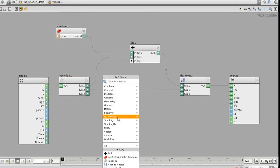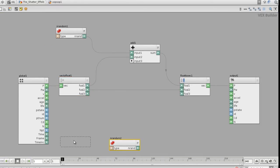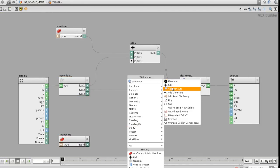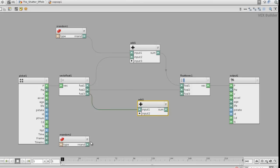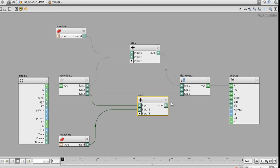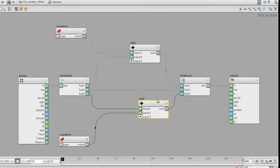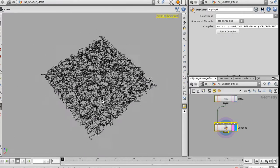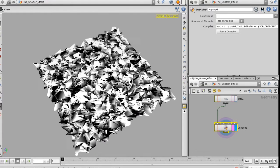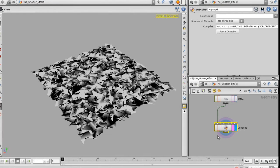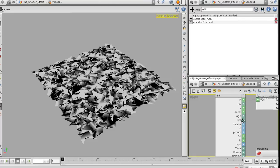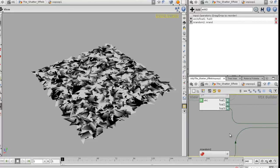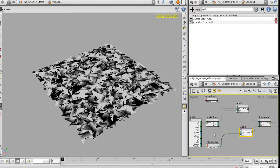I'll do the same thing for the z value — another add node, adding z to the non-deterministic random, then dropping the sum into the z value. Now if I get out of full screen and look at my mesh, it's really rugged and rough. What I need to do is reduce the effect being created by the non-deterministic random.